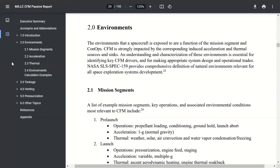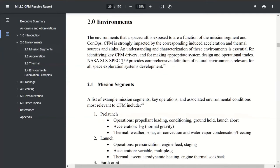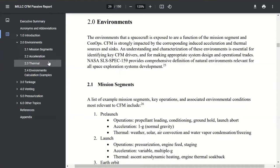The next thing I'd like to talk about is environments. You really have to think of environments in terms of mission segment, as I alluded to previously with the concept of operation discussion. The two environments that really come into play heavily with cryogenic fluid management are your acceleration environment and your thermal environment. I'm going to touch on both of those and then some environmental calculation examples.